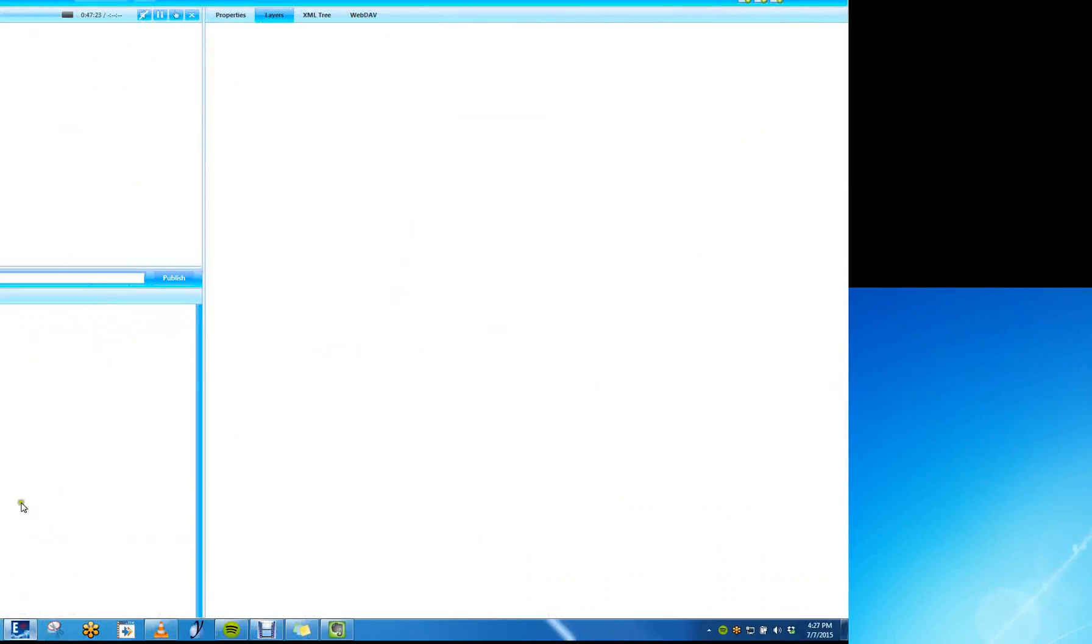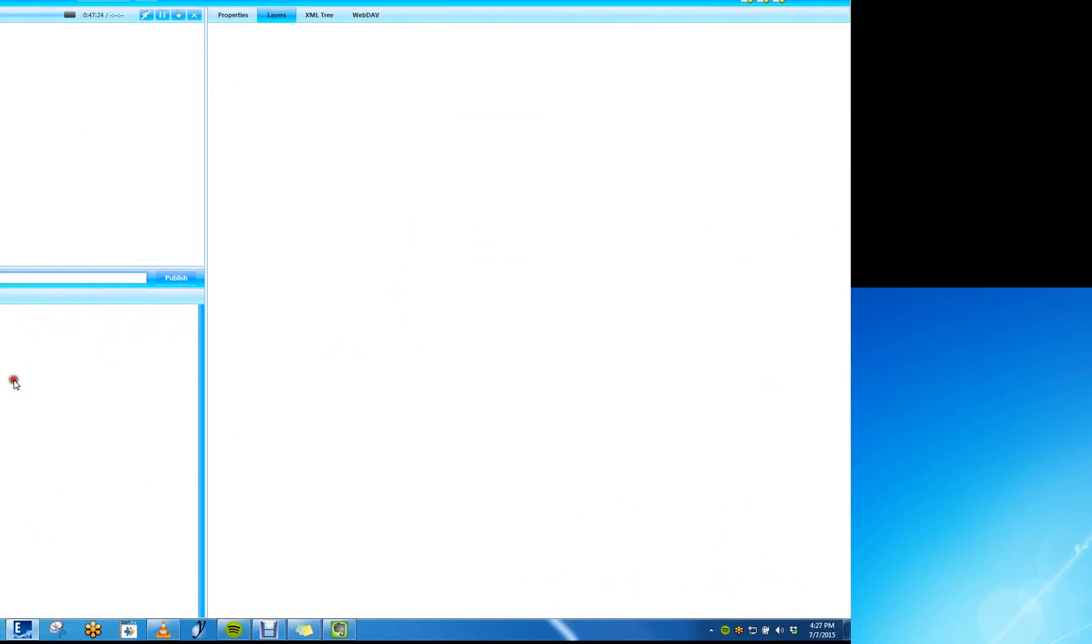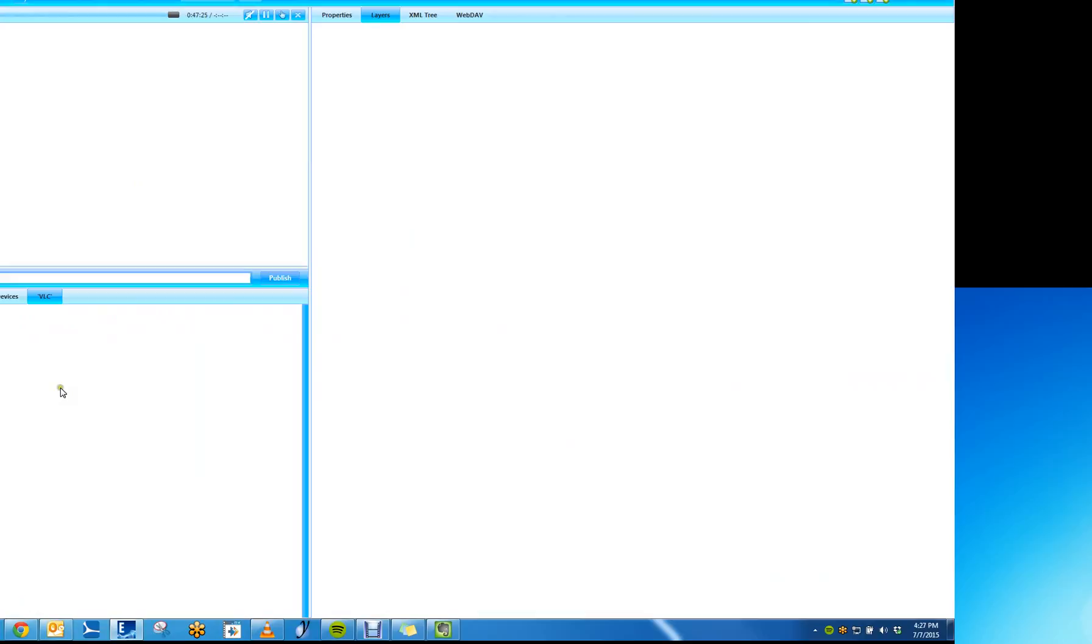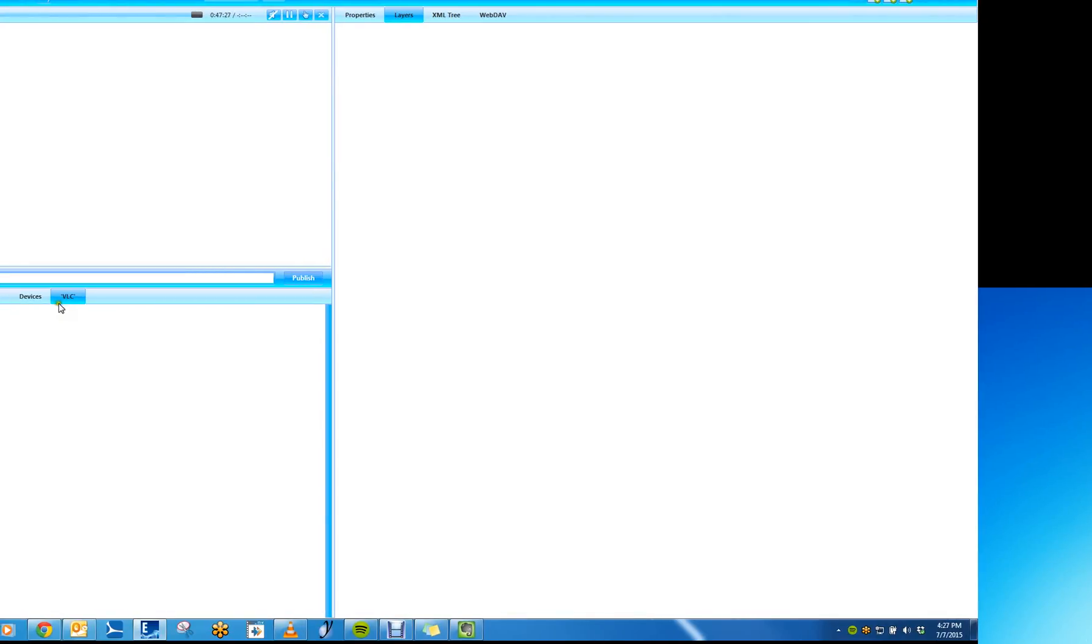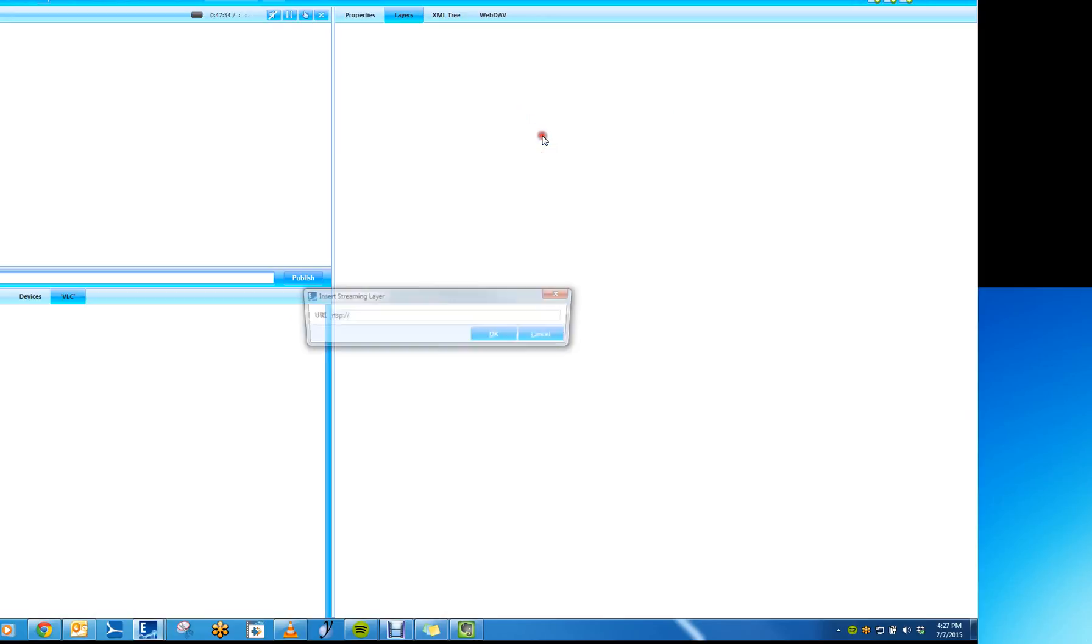Now, come back into Elementi. Open up the project that you want to add this into. I have a project called VLC here. And right-click in the white space in the Edit panel and select Insert Streaming Layer.